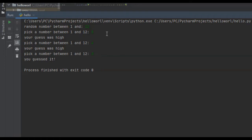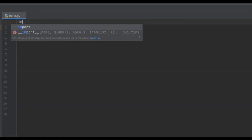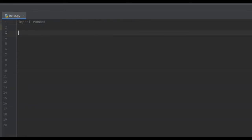The first thing we need to do is import the random module, so we're just going to say 'import random'. We do this because we need the computer to pick a random integer. Next we need to get input from the user, and this input is going to specify the range of numbers that the computer is going to pick a random number between.